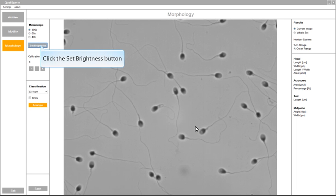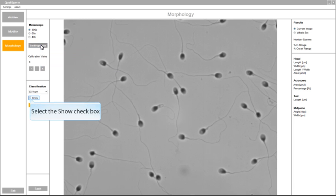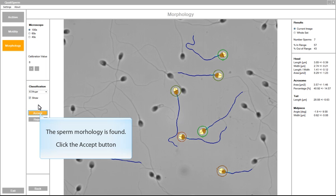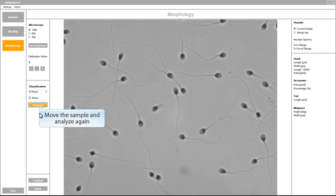After optimal brightness and contrast are automatically set, click Analyze to capture the sperms in the field of view. All sperms which correspond to the WHO guidelines are lighted on the screen.